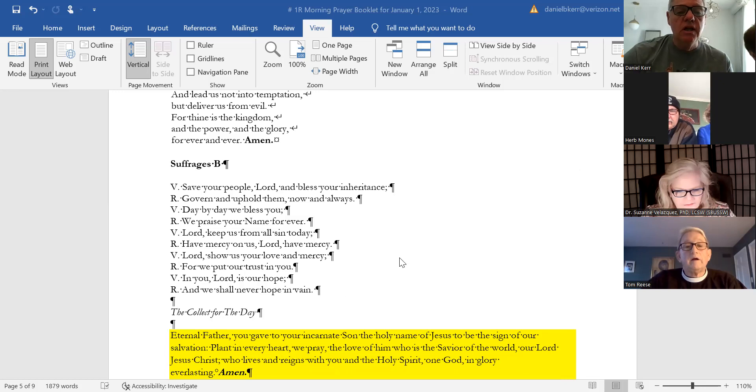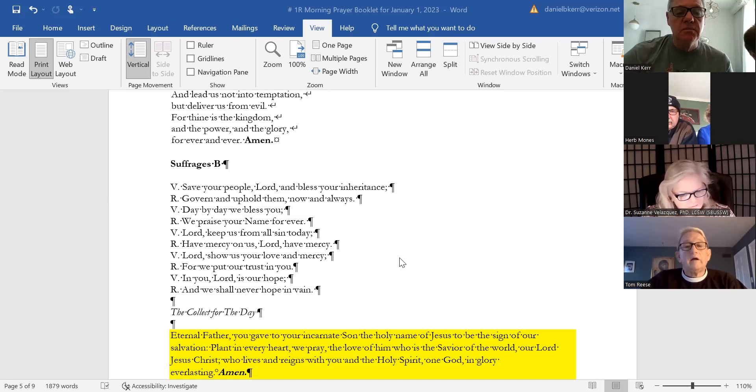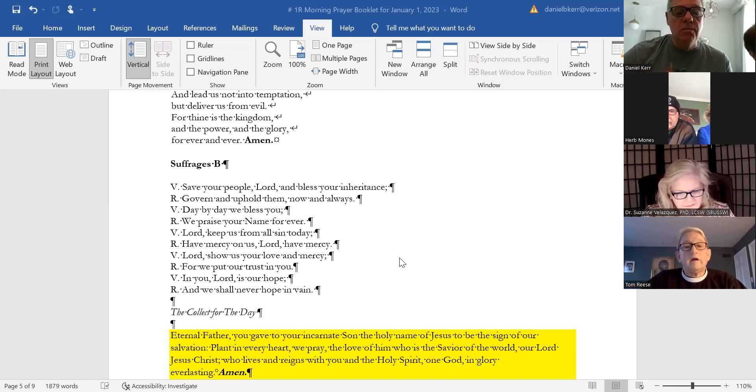Lord, keep us from all sin today. Have mercy on us, Lord. Have mercy, Lord. Show us your love and mercy, for we put our trust in you. In you, Lord, is our hope, and we shall never hope in vain.